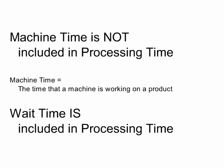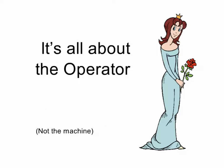Note that machine time is not included in processing time. If the operator has nothing better to do than to stand around and wait for the machine to finish doing its thing, then that's called wait time, and wait time is included in processing time. Just remember that processing time is all about the operator and not the machine.